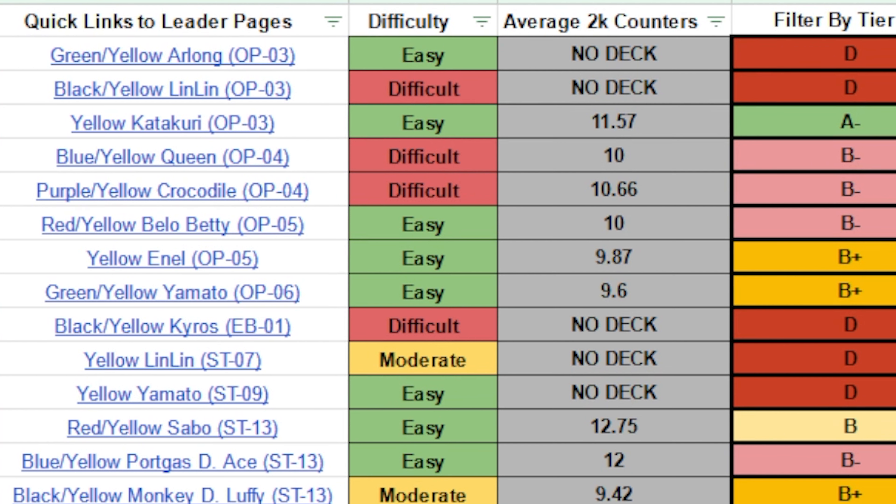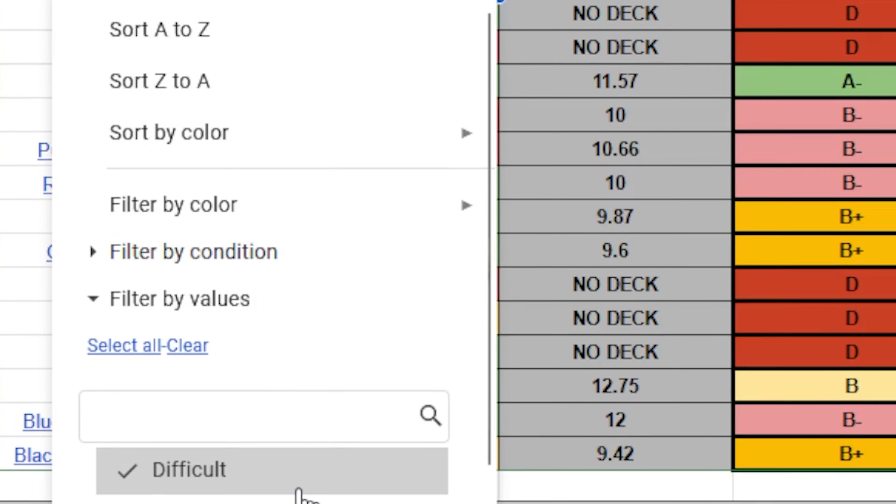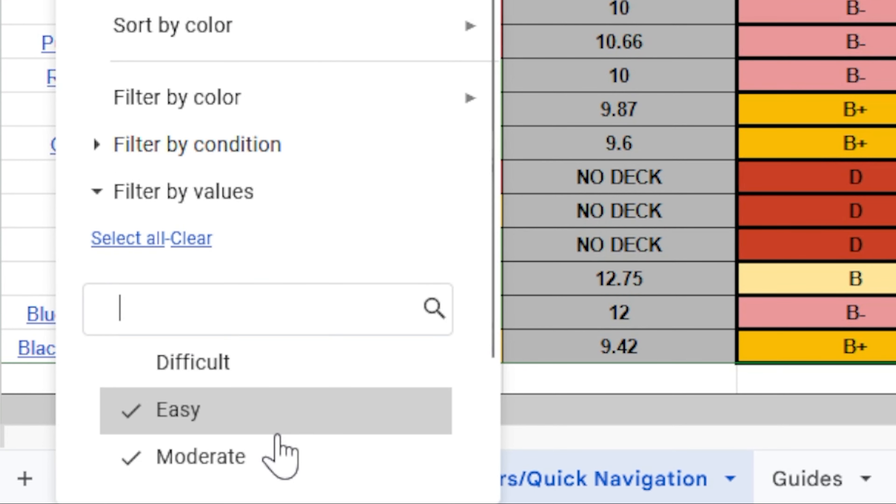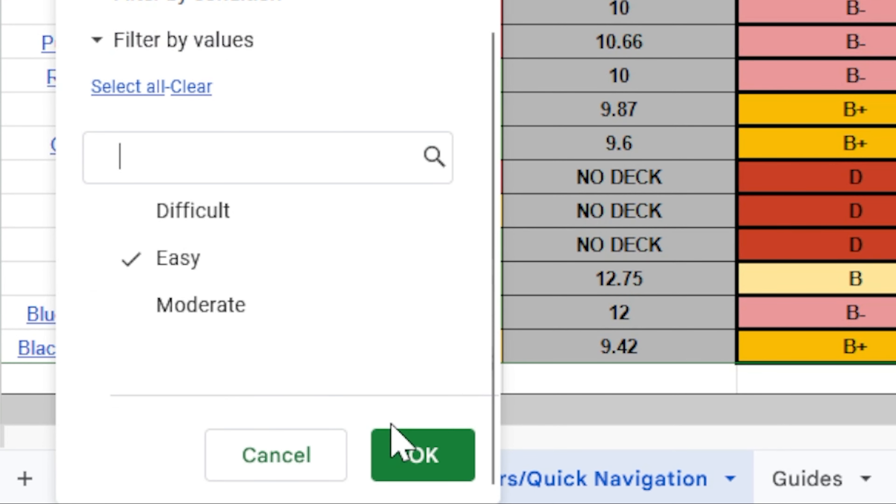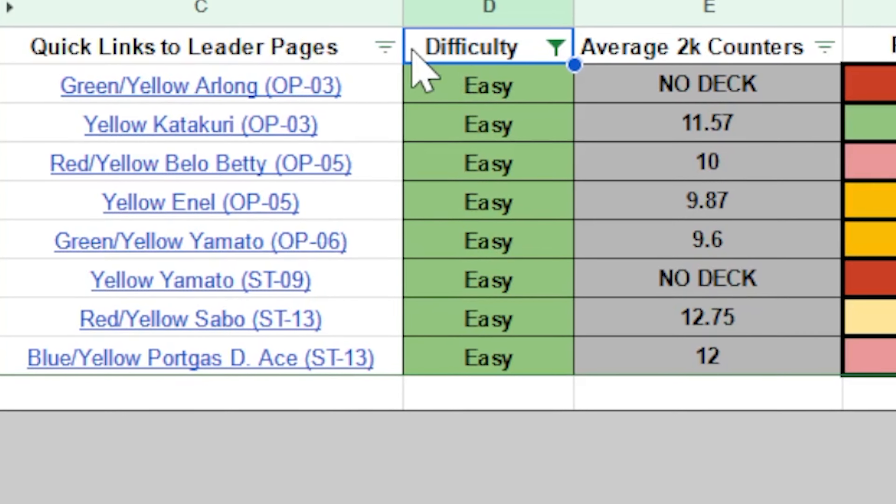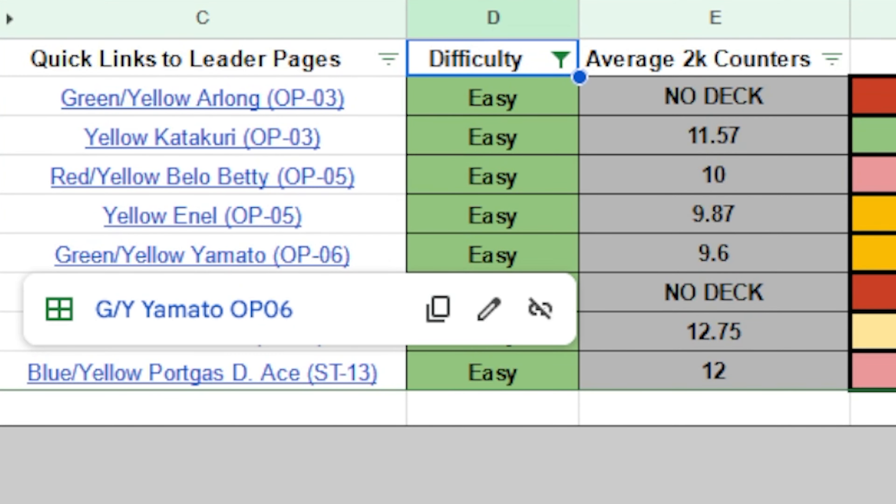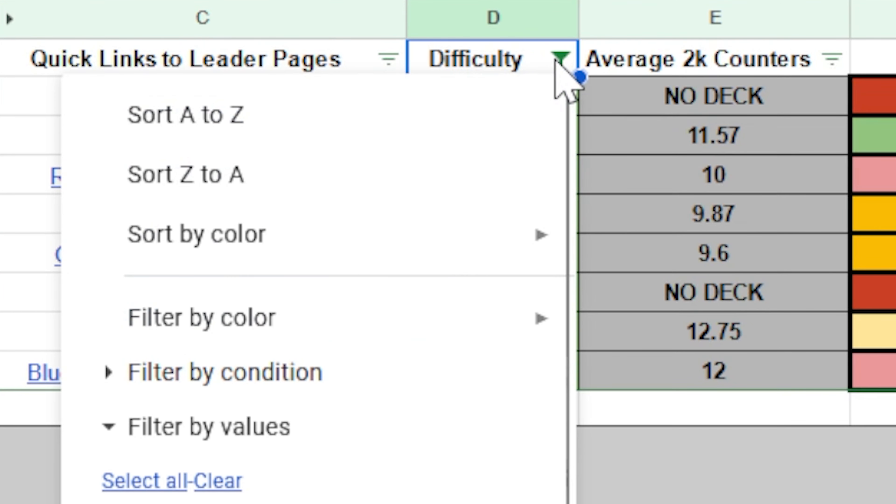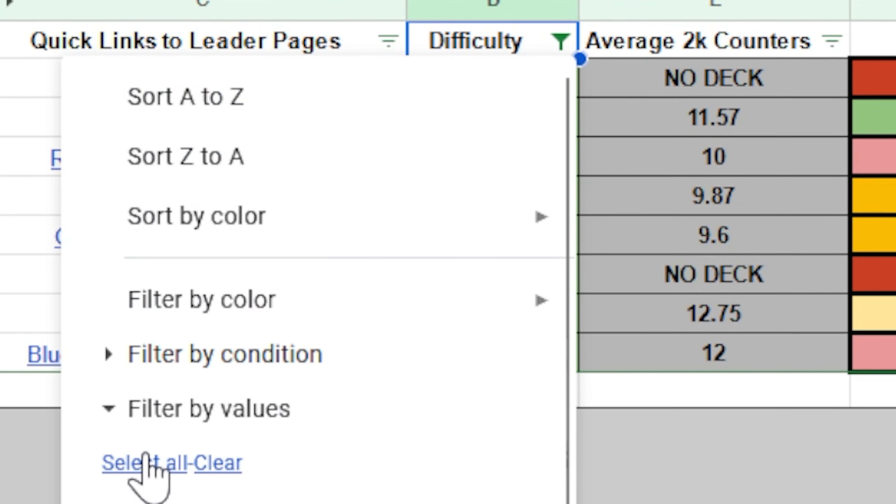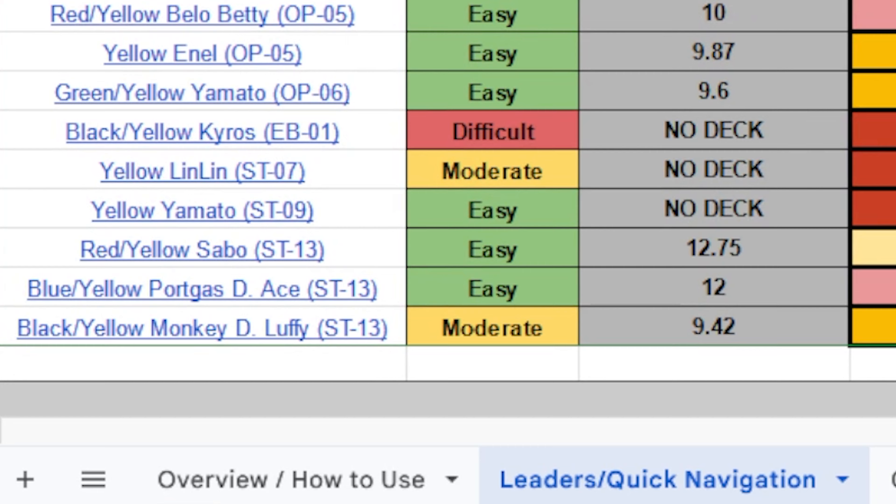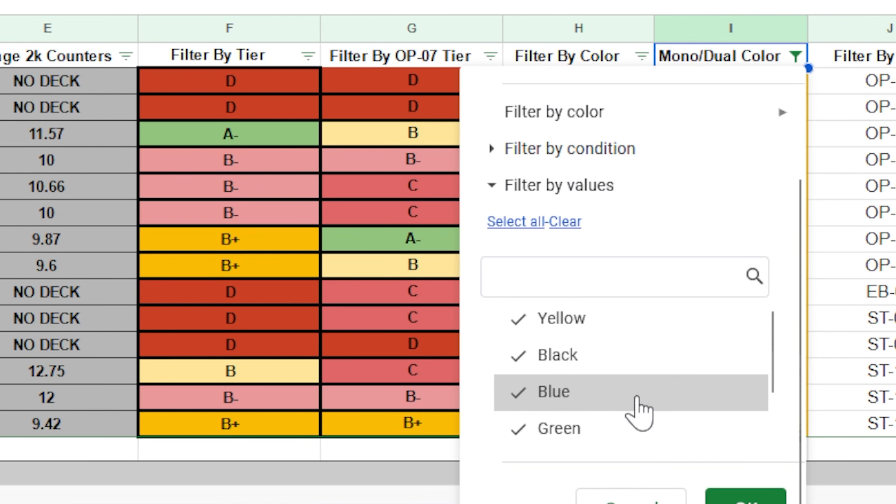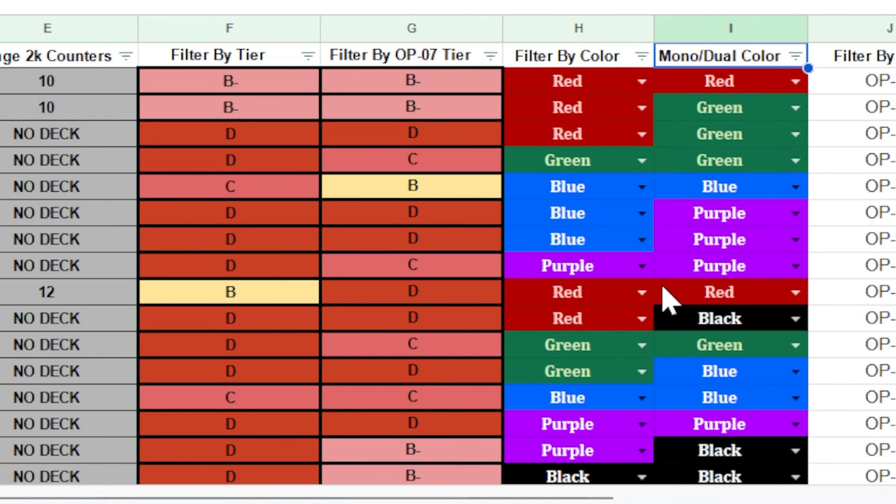So you can see we go all the way from green yellow Arlong to black yellow monkey D Luffy. So that makes this a lot easier for you to actually filter things down. And you can combine these. So let's say I want something with yellow, and I want it to be easy to learn. Let's say I don't want to try very hard. So I check only easy. And boom, these are all the easy to learn leaders that have the color yellow. That is going to make this just a little bit easier for you to navigate everything. Let's just go ahead and select all these back so we can put it back to normal.